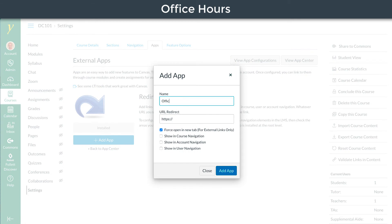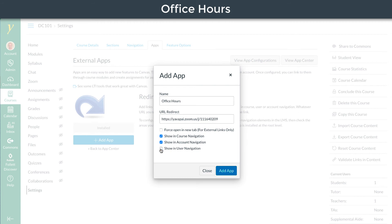Name the button that you would like in your course navigation. Paste the Zoom URL and choose the last three checkboxes.